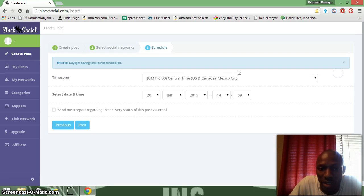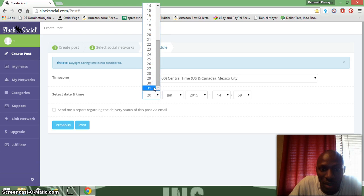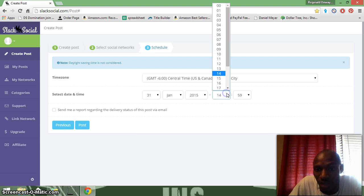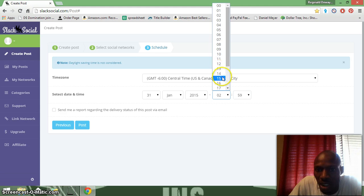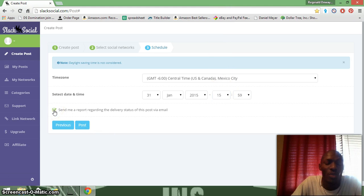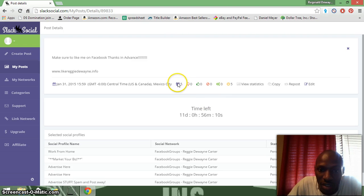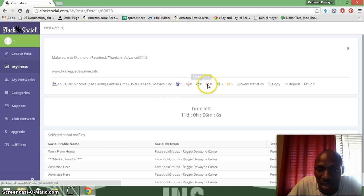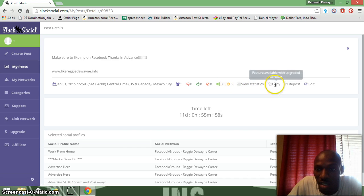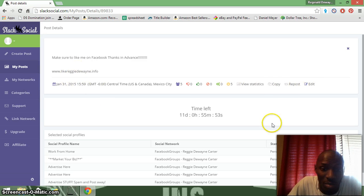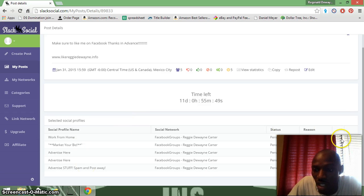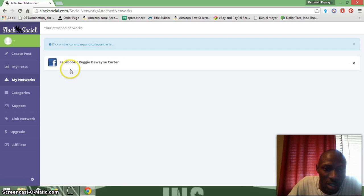Now we're just gonna pick a few groups and go to Next. I'm gonna schedule it for the 31st. You can send a report when it's posted to let you know if it's been sent, failed, denied, or whatever — I like to get an email. Then post, and you'll see the number of groups you posted in, whether it failed or was good. You can also repost, but you have to upgrade for that.